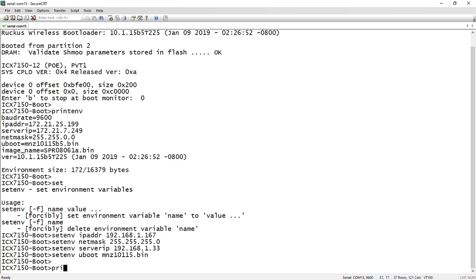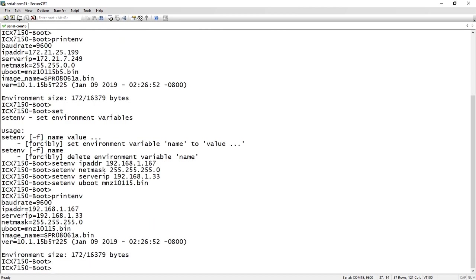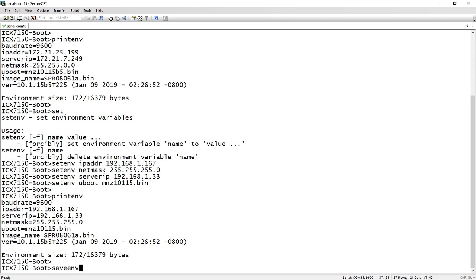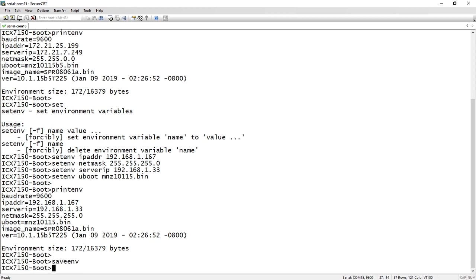So again, if we print ENV, we can see our new settings. 192.168.1.167, 1.33 is our TFTP server, our netmask is a slash 24, and then our new file name, MNZ 10115.bin. So we've got those, we'll save ENV to save those after the switch reloads.